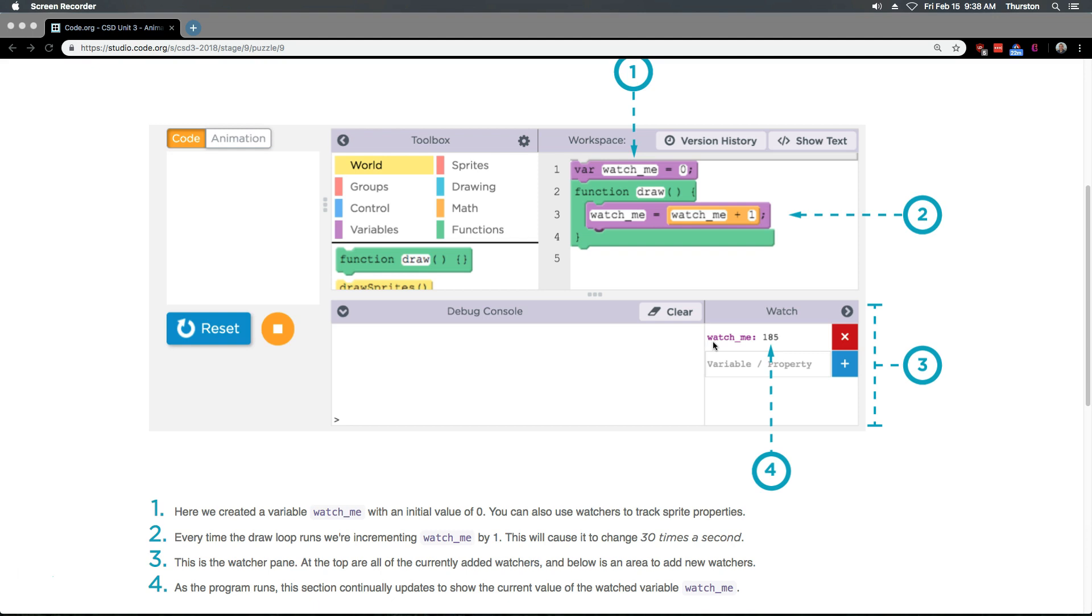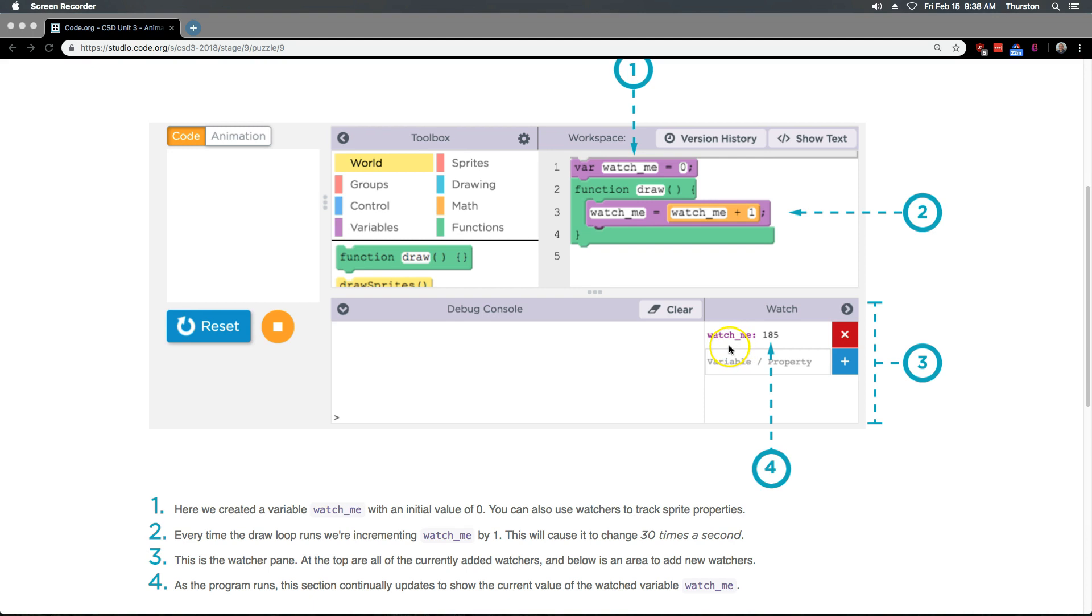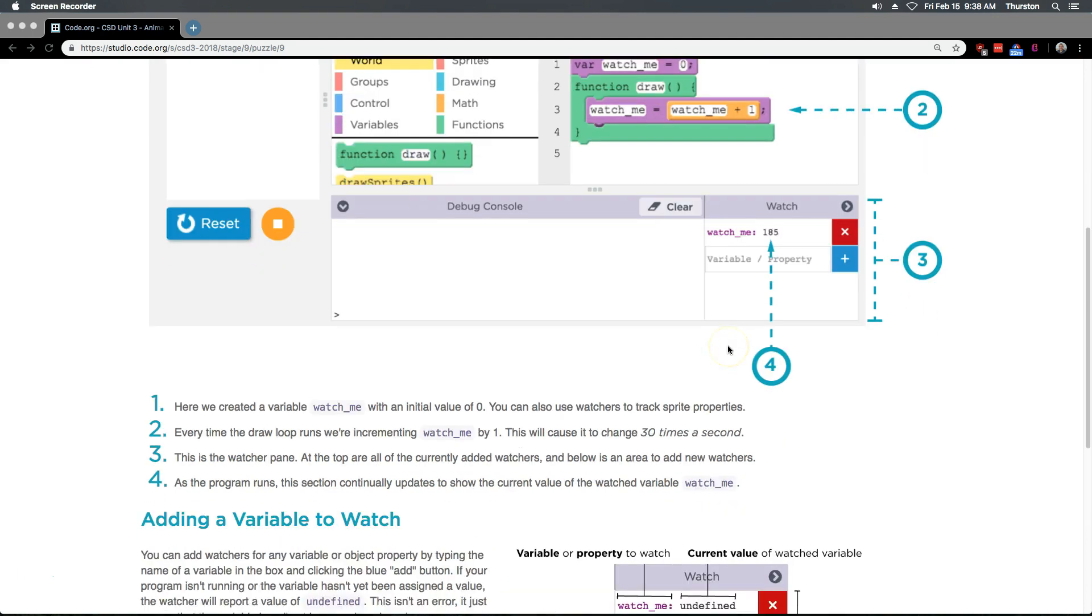As the program runs, this section continually updates to show the current value of the watched variable watch me. Oh, so it's going to keep ticking up, I guess? This seems like it will be handy.